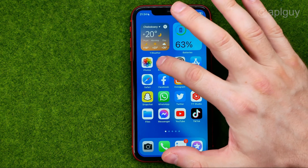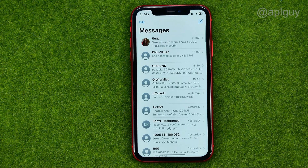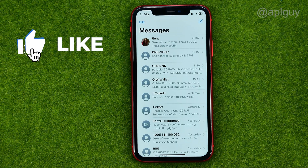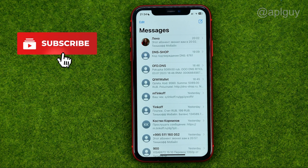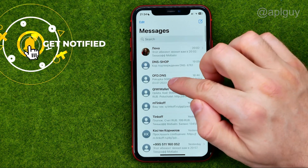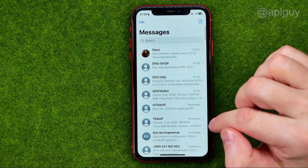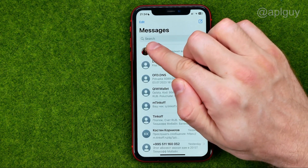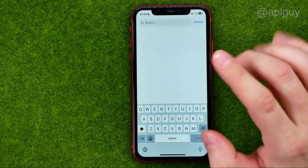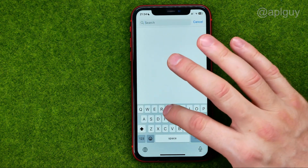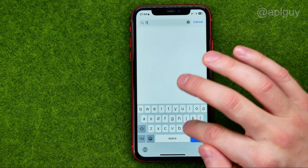So let's get started. First, open up the Messages app. All we have to do in order to start searching is just swipe down — just like that. That will show the search box, and then we can just enter a keyword right there.